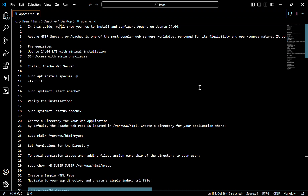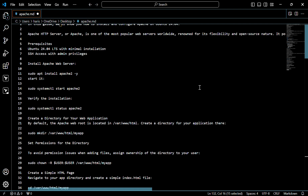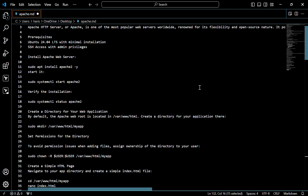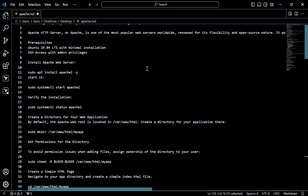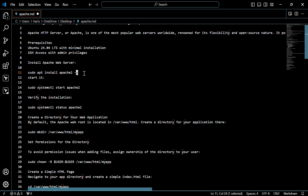The prerequisites are Ubuntu 24.04 and SSH access with admin privileges. First of all, we have to install the Apache web server — for that, use this command.